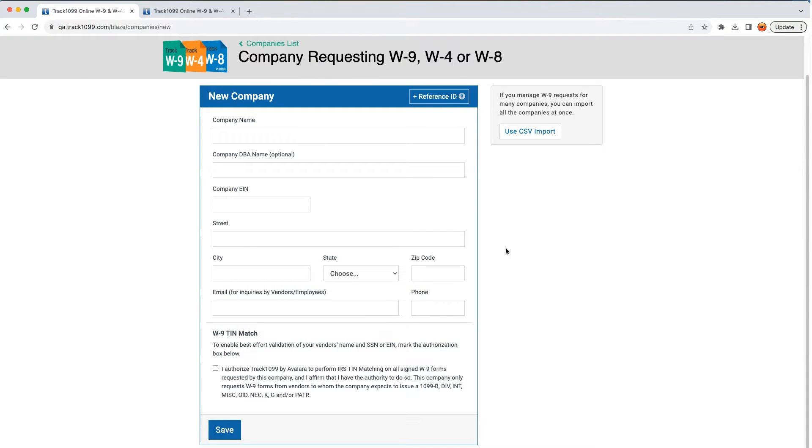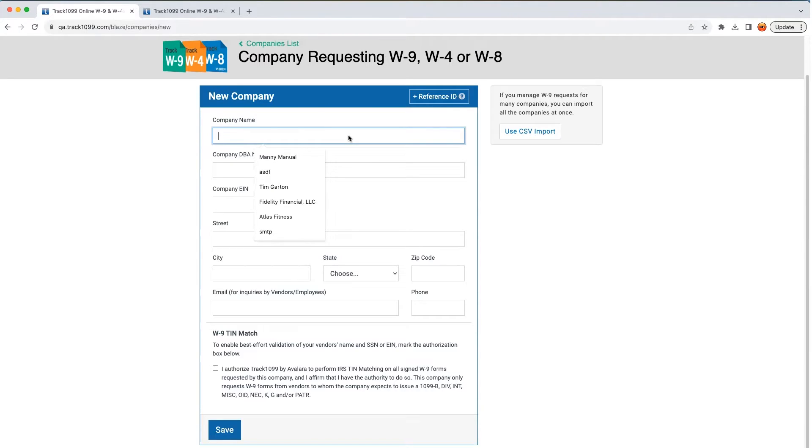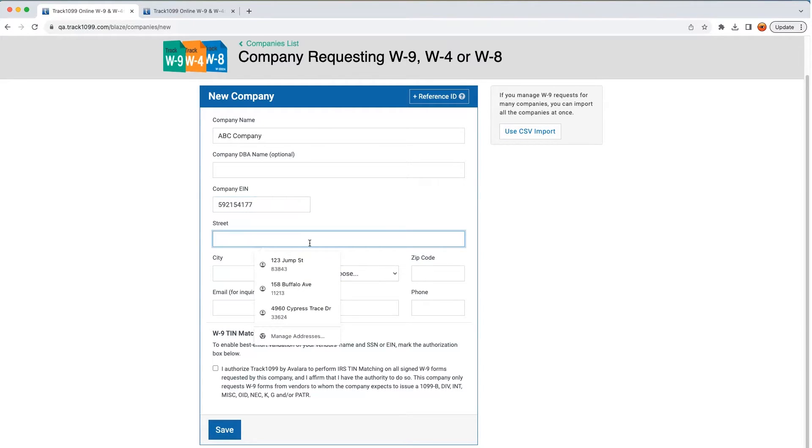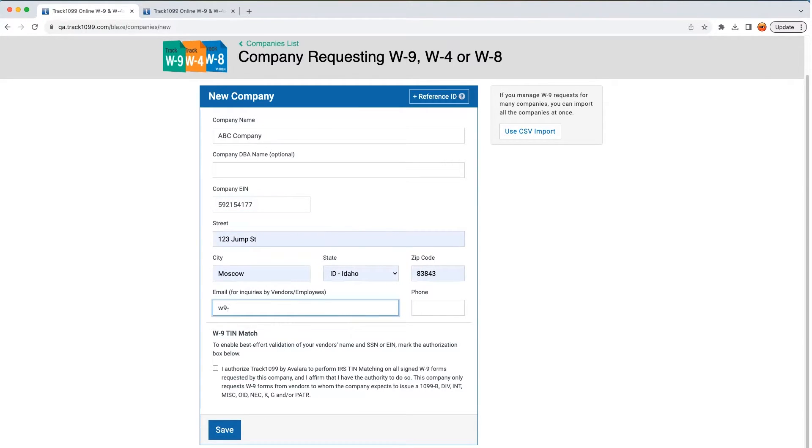It all begins when you add a company. You'll be prompted to add some essential information such as the name, the company EIN, the street address, an email address, a phone number, and so on.